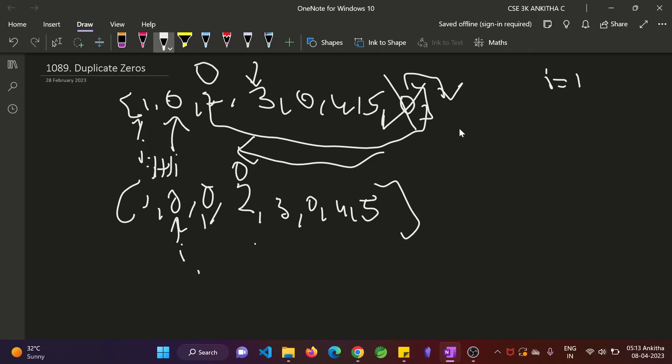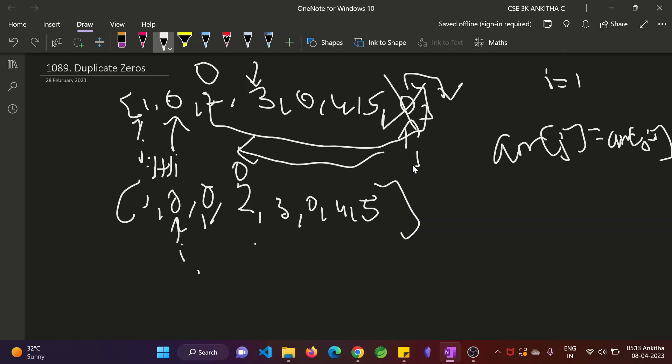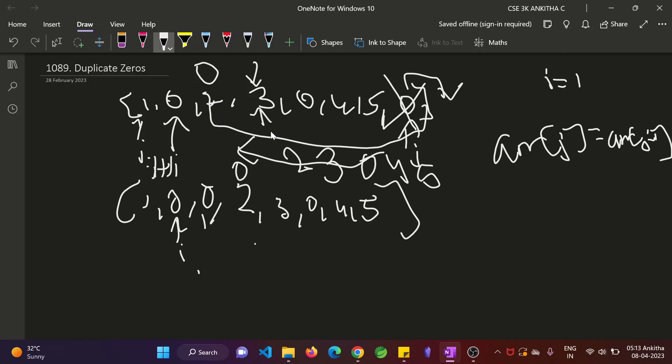Where do you do? Arr of j equal to arr of j minus 1. So that arr of j means j is pointing here. Now, this will become 5. Then again you shift this, it will become 4. Again you shift here, this will be 0. Again you shift 3 to this position. It will be 3. So you stop here. Then again you shift 2 to this position. So 2 will be there. So this is nothing but i plus 2th position. So j will start from end of the array till i plus 2 position. And each time you will be replacing the arr of j equal to arr of j minus 1.